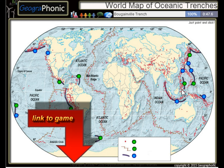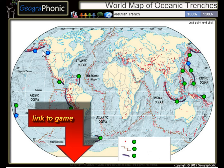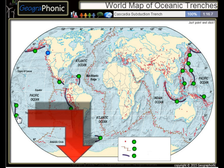The Bougainville Trench, the Avasunda Trench, the Ryuku Trench, the Izu Bonin Trench, the Kermadec Trench, and the Cascadia Subduction Trench.